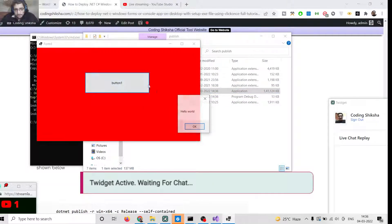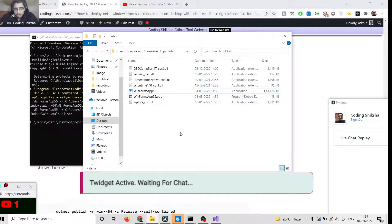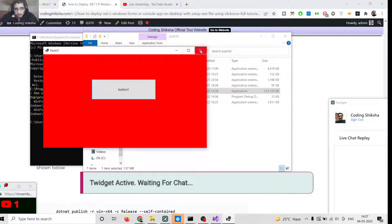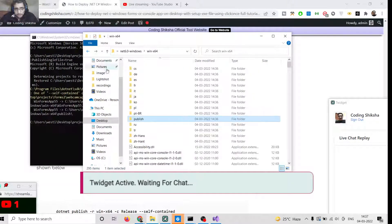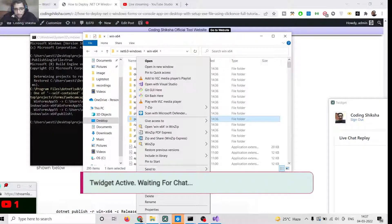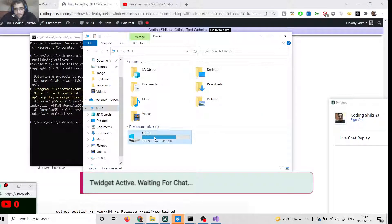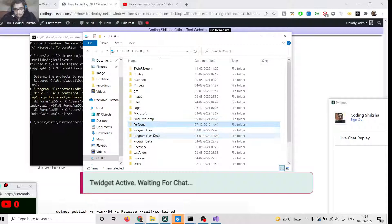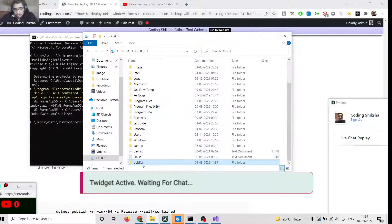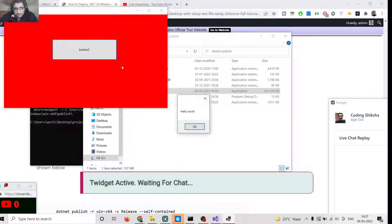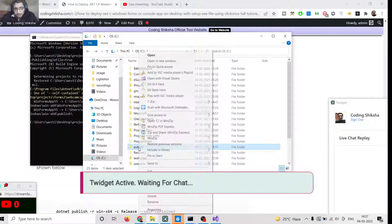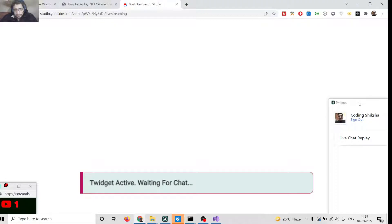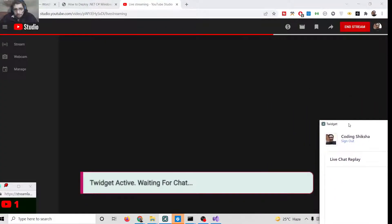Click the EXE and this is your application. In this way you can convert your Windows C# application to an EXE file and deploy it so that other people can use it. Simply copy this folder and share it wherever you want. In this tutorial I have shown you the step-by-step way to do this. All instructions are given in the video description. Thanks very much for watching.